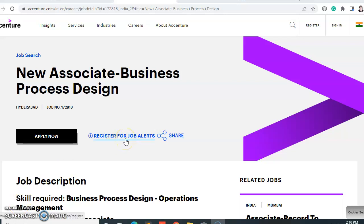Hi everyone, welcome back to Jobkar. I'm Shabana and today we will discuss a job opportunity. Before moving further, I would like to request you to subscribe to Jobkar for future updates, job-related updates, and placement preparation related videos. If you are a job seeker then you are at the right place. We upload videos on a daily basis for job recruitment and preparation. Please do like, share, and subscribe, and hit the bell icon so you never miss any update from Jobkar.